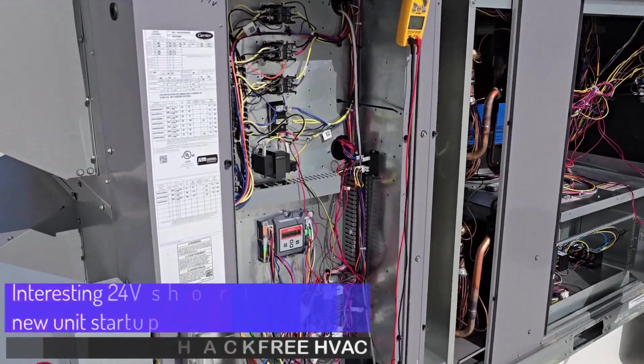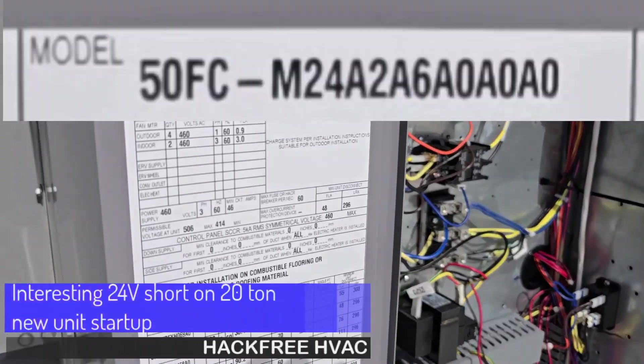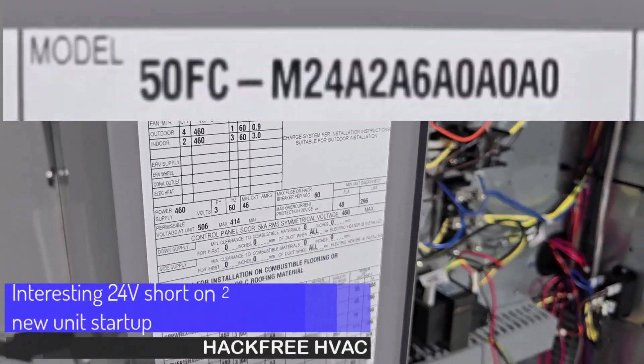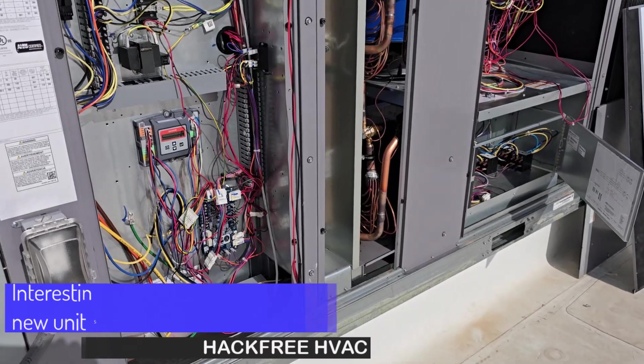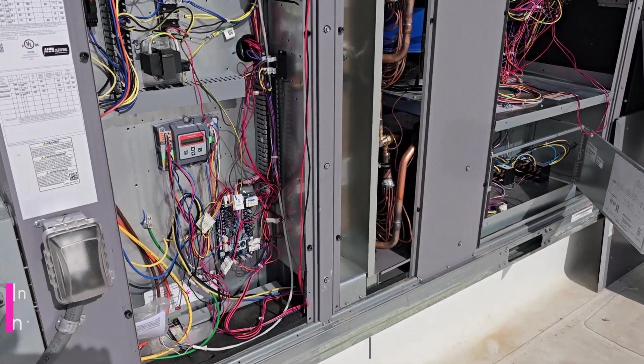We got one of these larger units. This is a 50 FC 20 tonner looking for a short on.